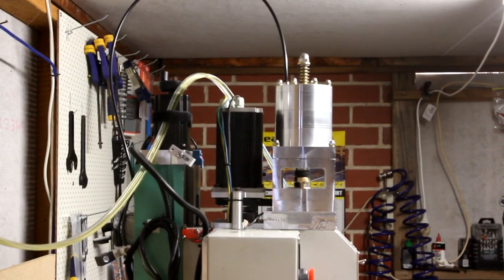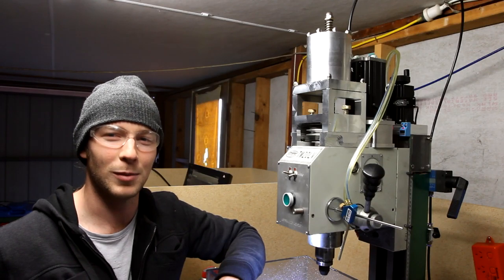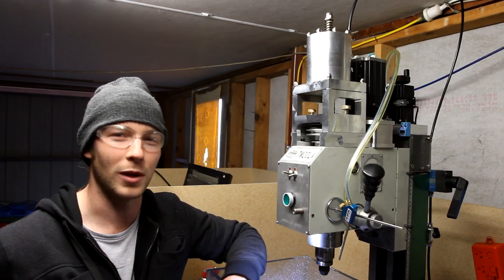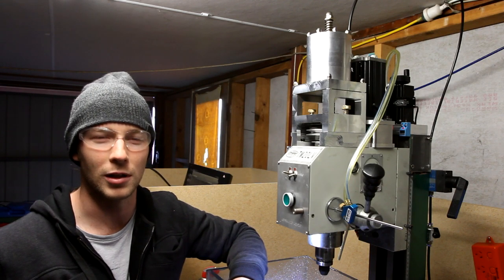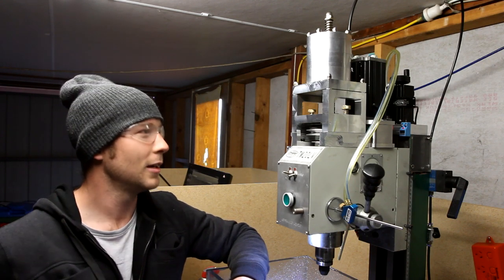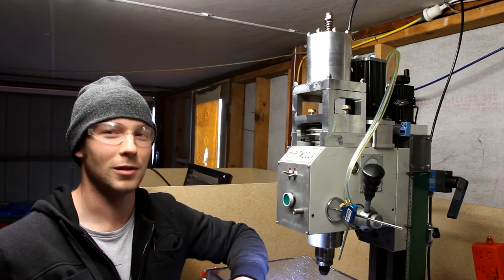Added probably about two to two and a half kilos to the head, but I'm not running fast rapids. Only 1,000 millimeters per minute, so it's not struggling at all. So that's good.